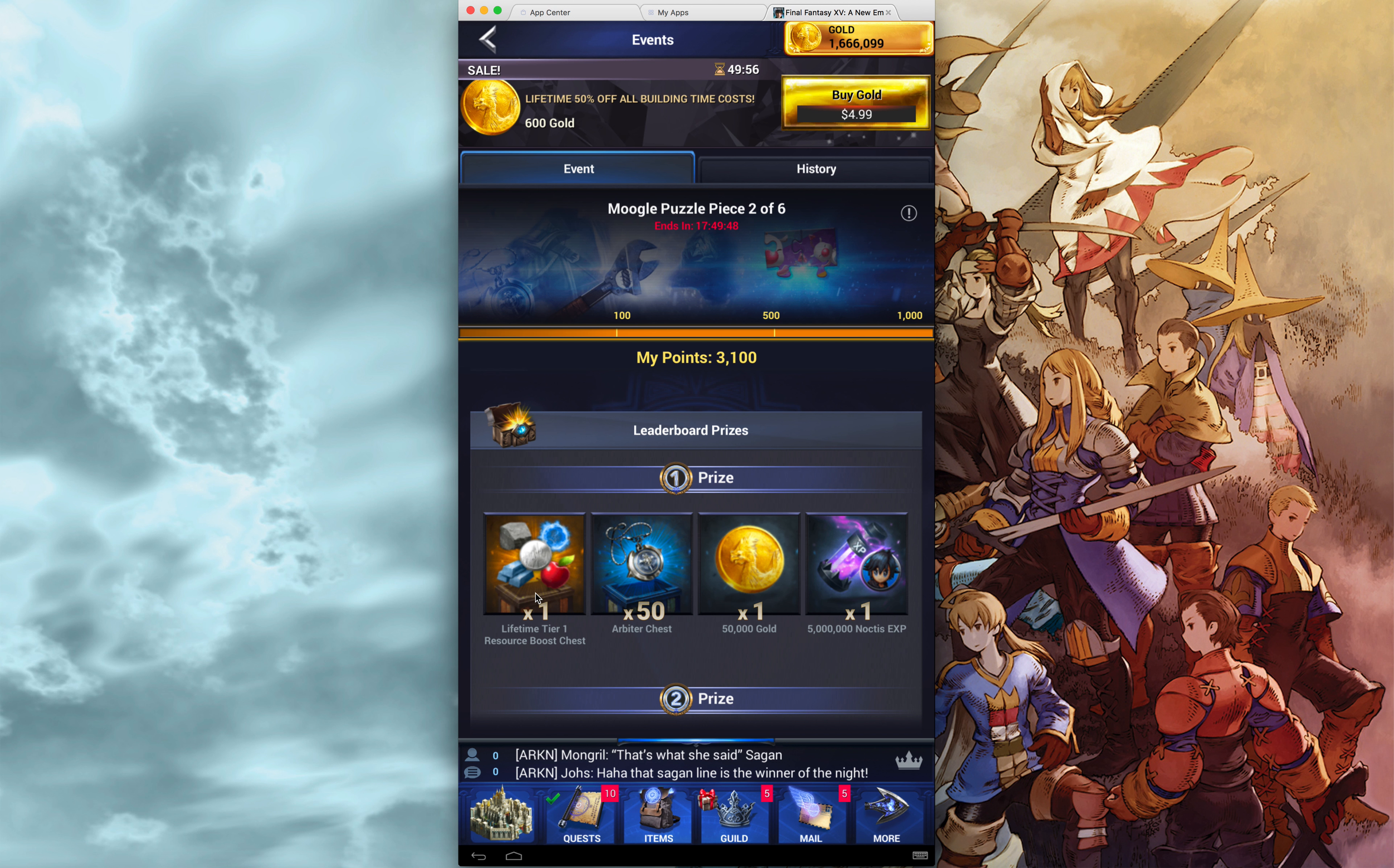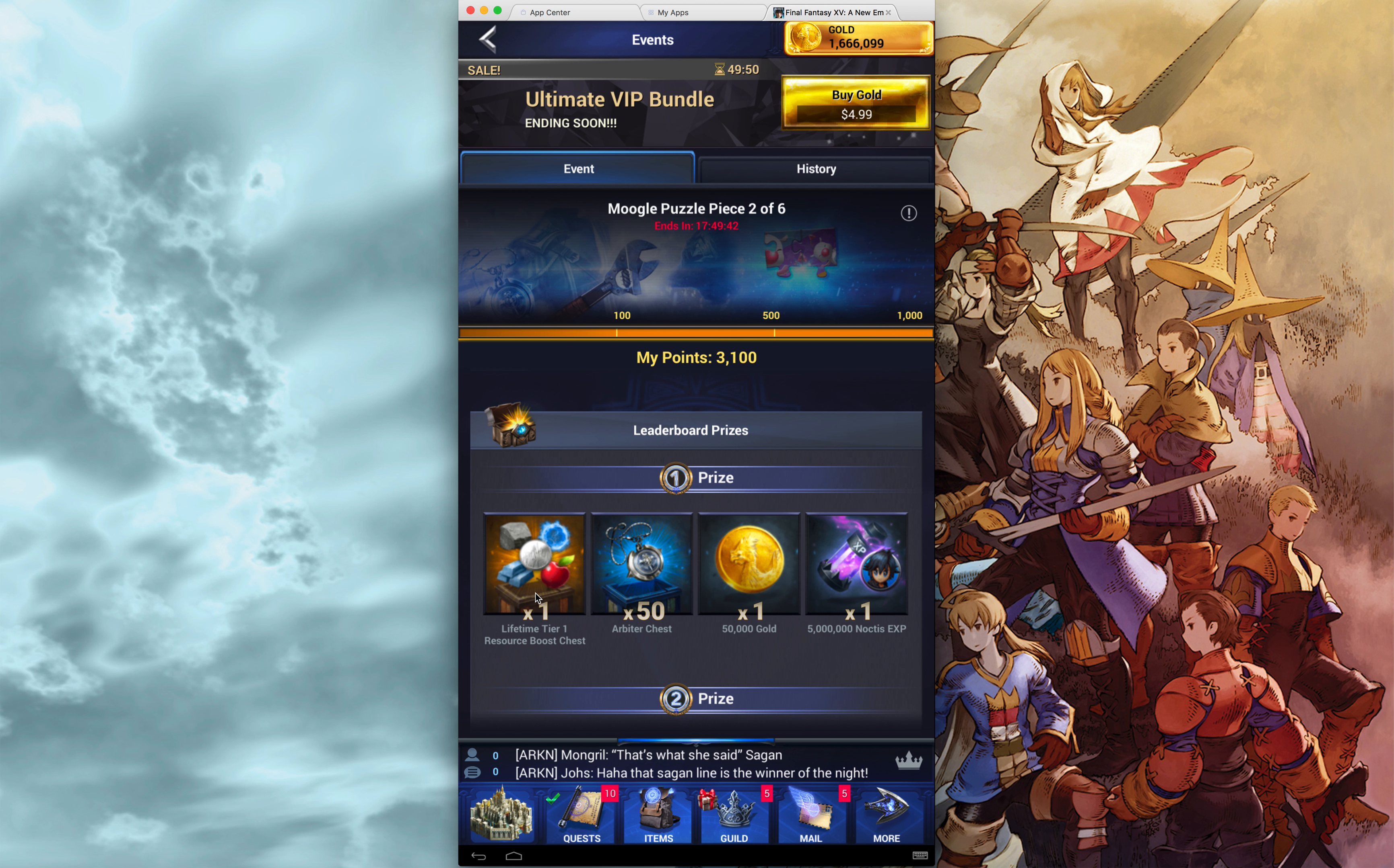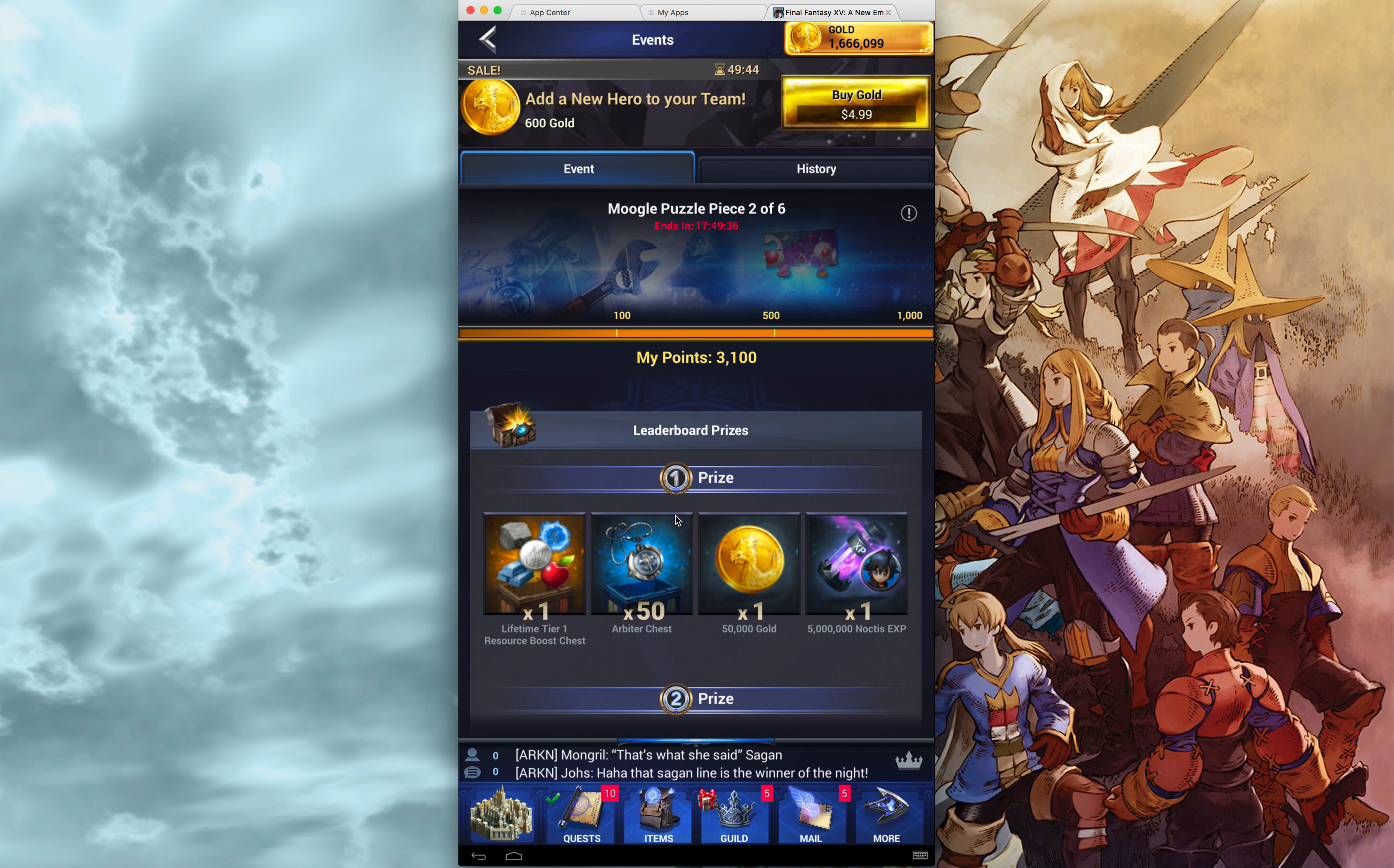All it does is you open this chest. It picks a random one of the tier 1 elements. Let's say you get energy. And you will get a permanent global 100% energy production bonus.